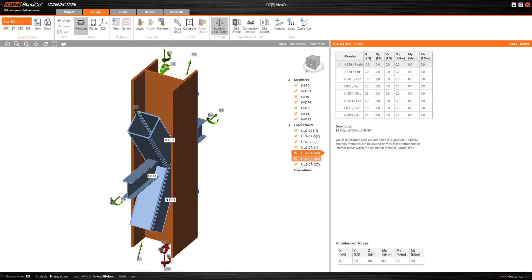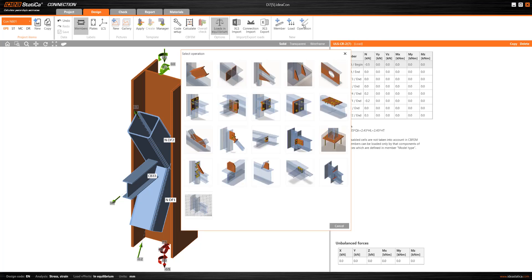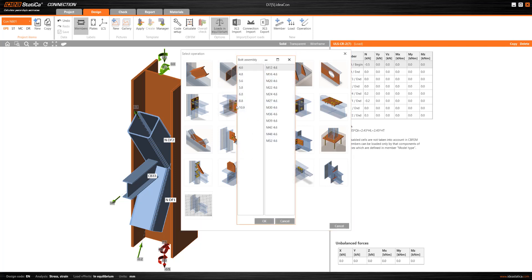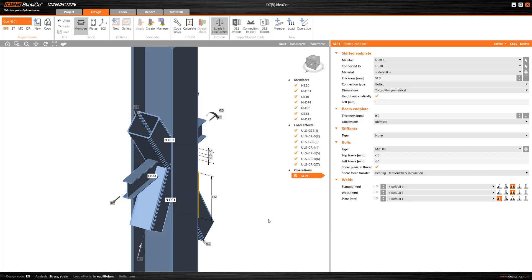The next step is to connect all the members with our manufacturing operations. Although this particular joint is symmetrical, and in reality the members on both sides of the column would normally be connected in the same way, for presentation purposes we will connect them in two different ways.